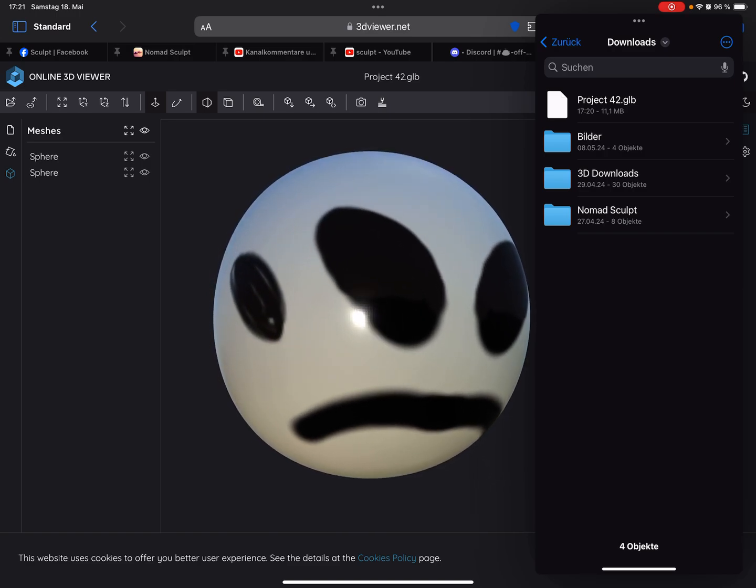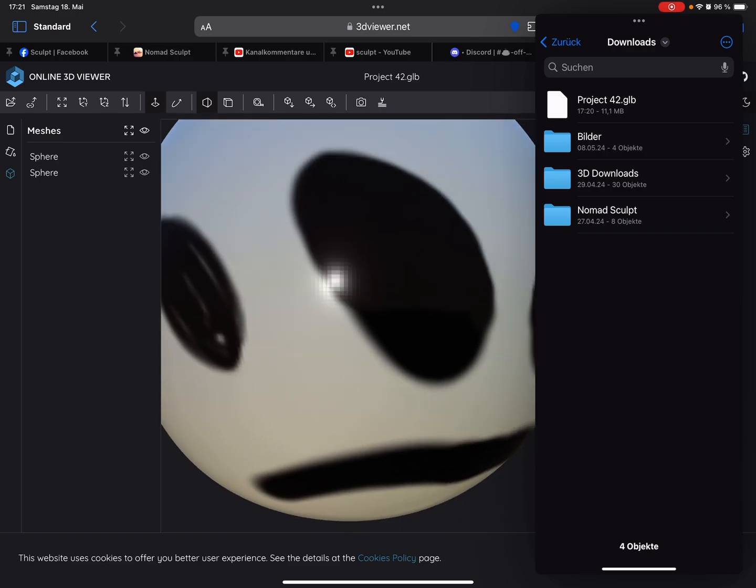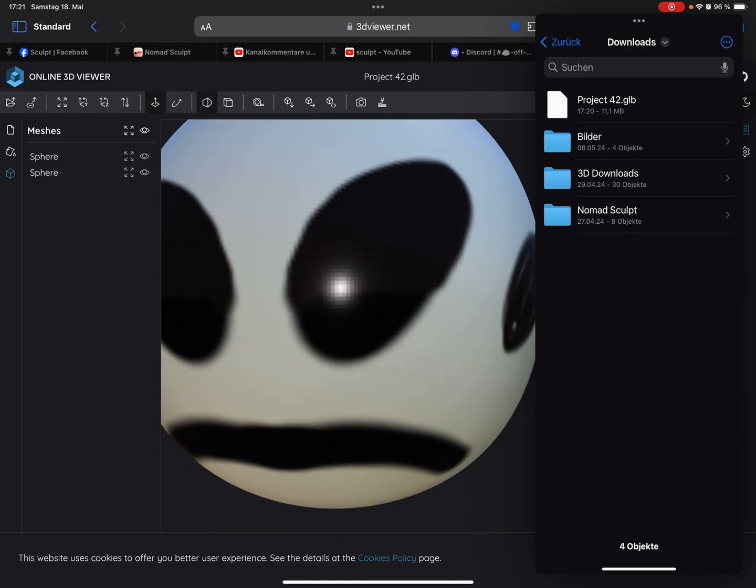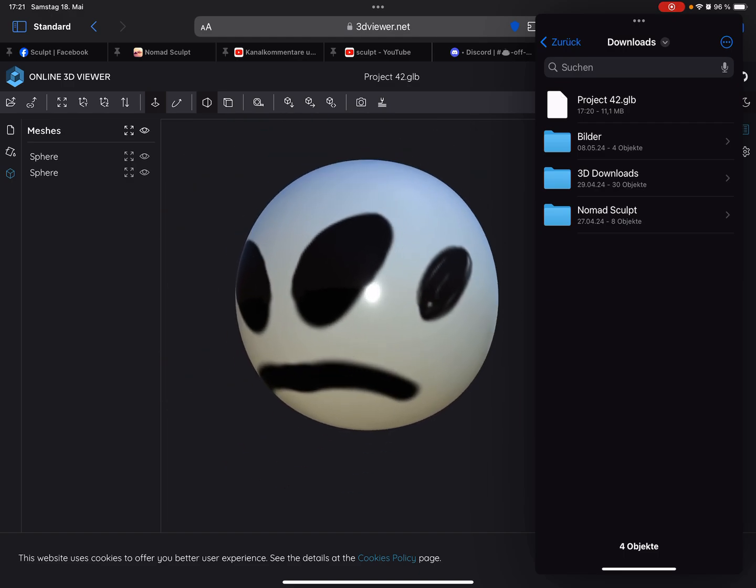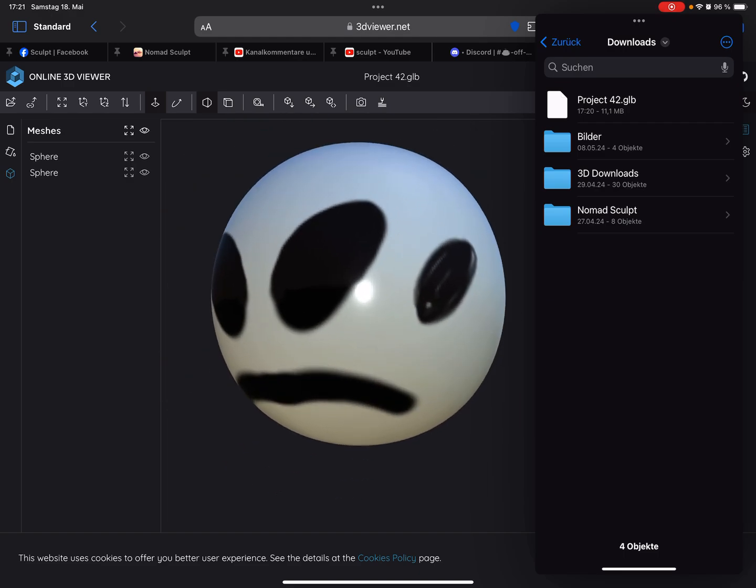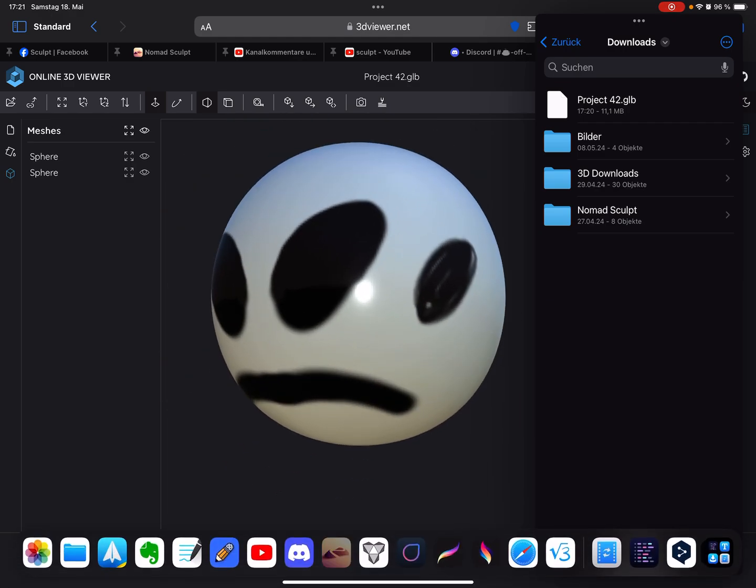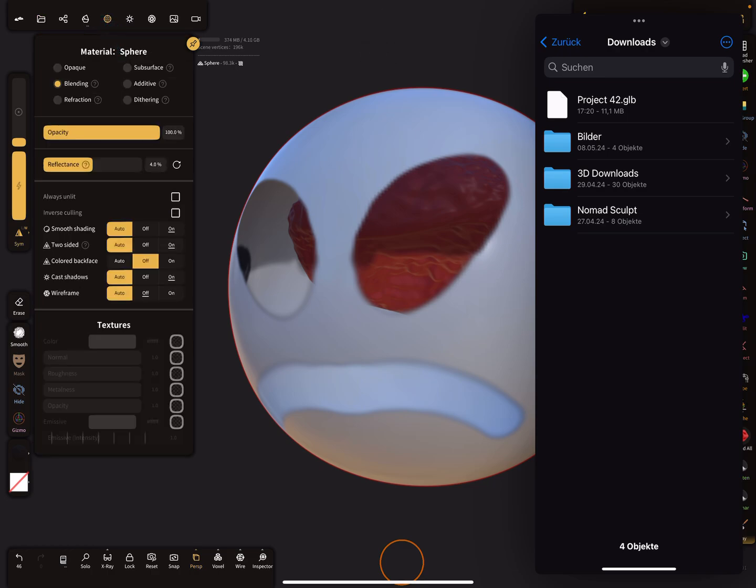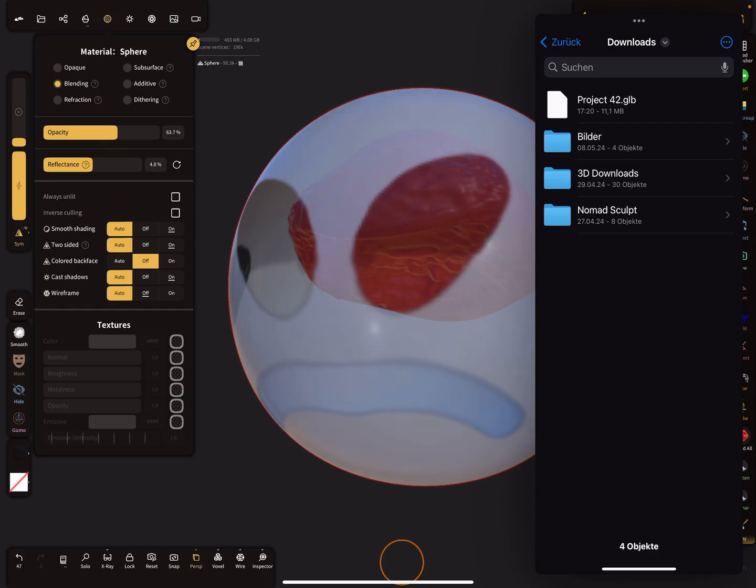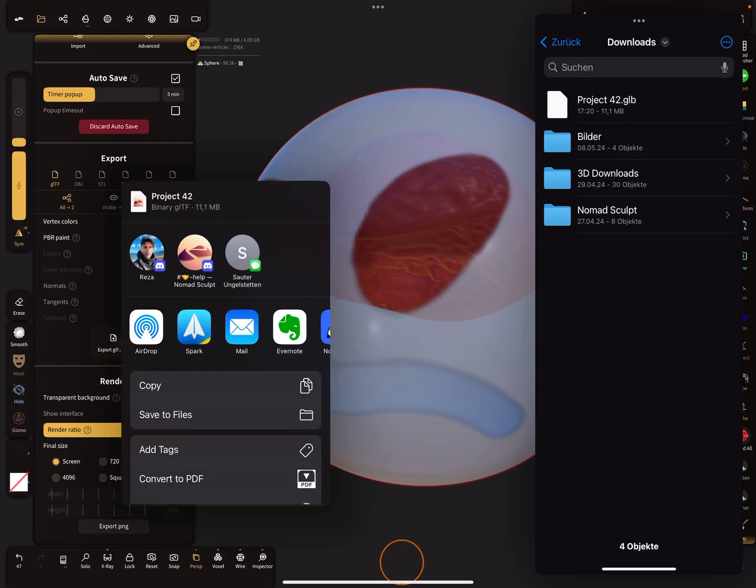I can't see my brain, so yeah, so let's test it again. Let's use the opacity slider a little bit. Export GLTF.